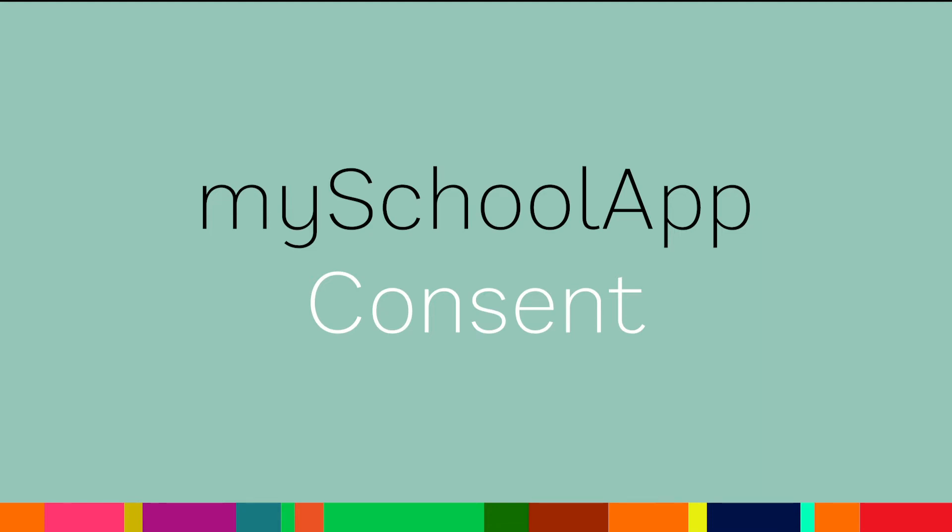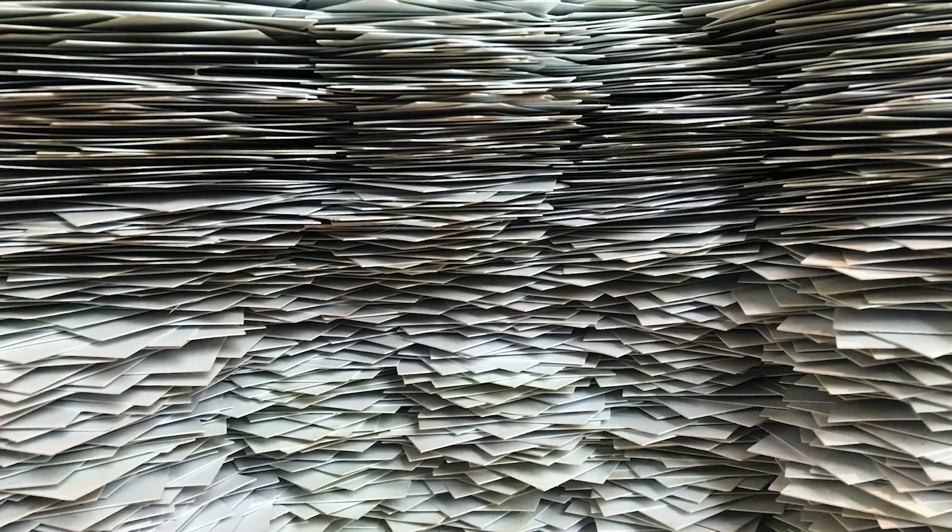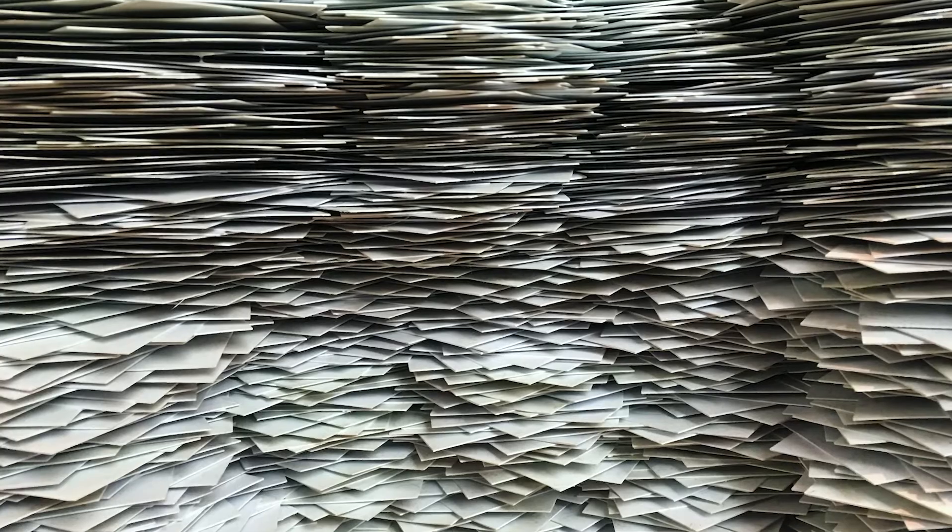We've prepared this short video to introduce the optional My School App consent module. Why have we developed a solution for managing consent?